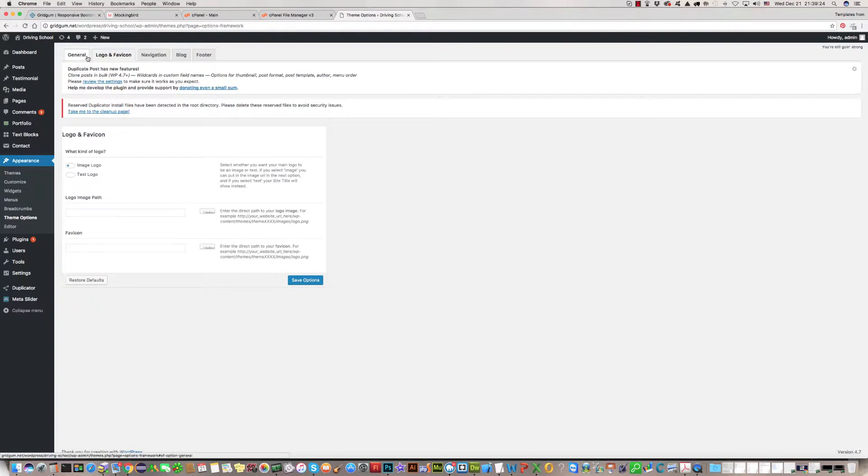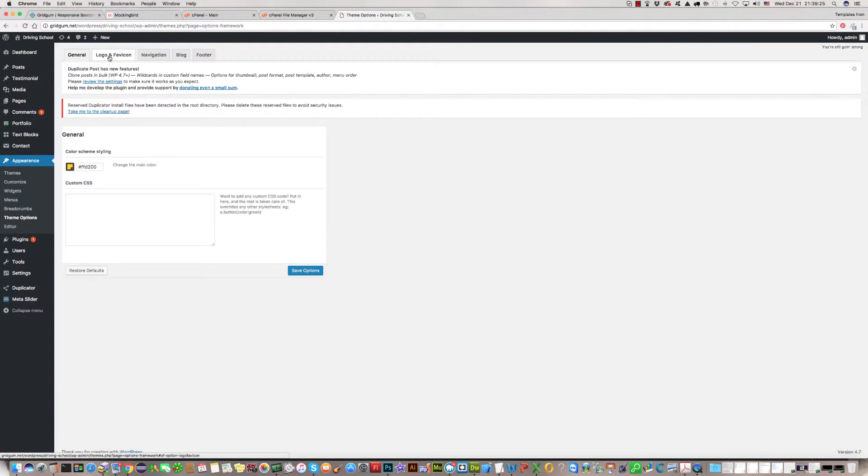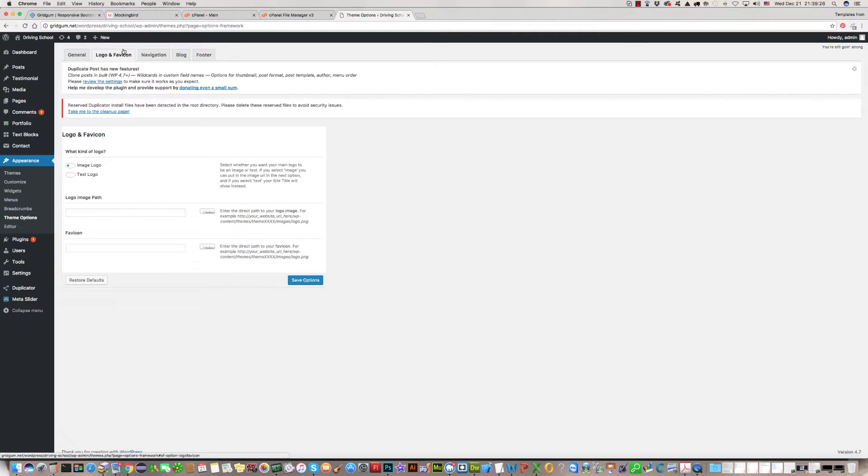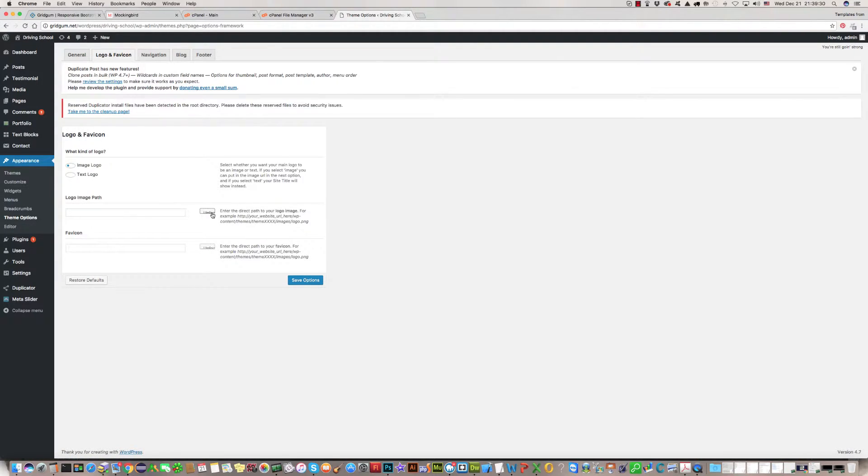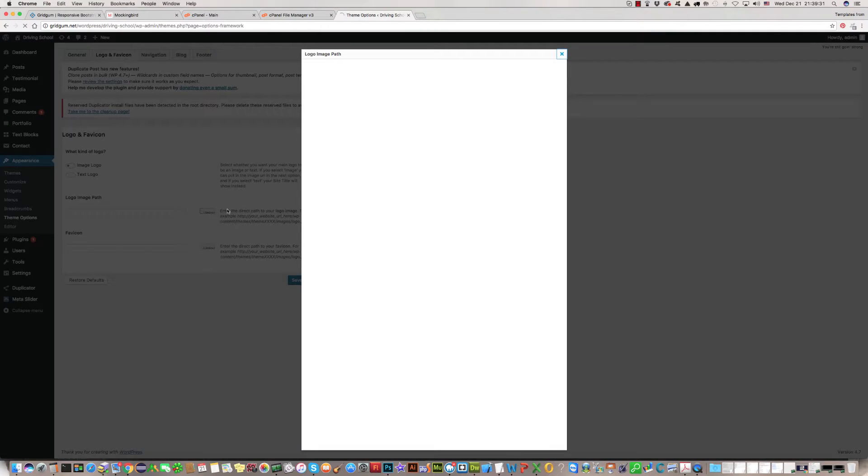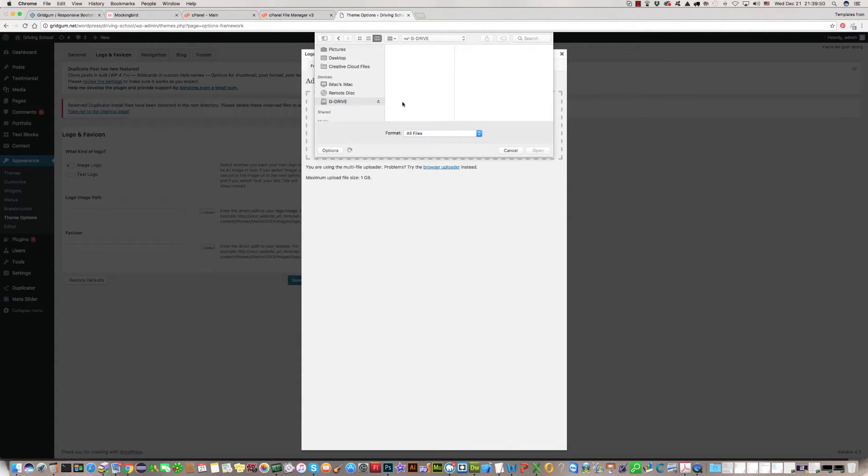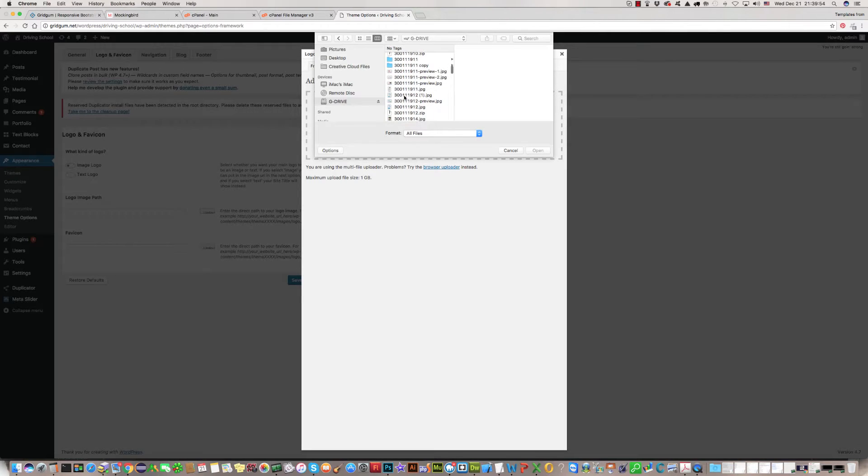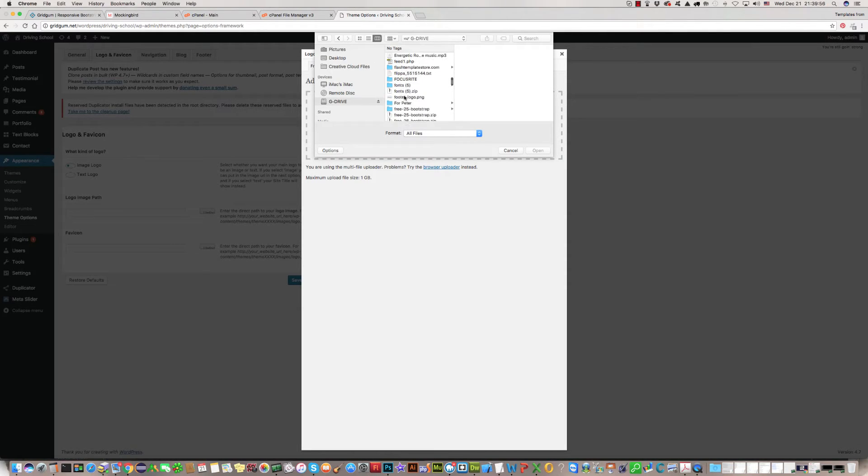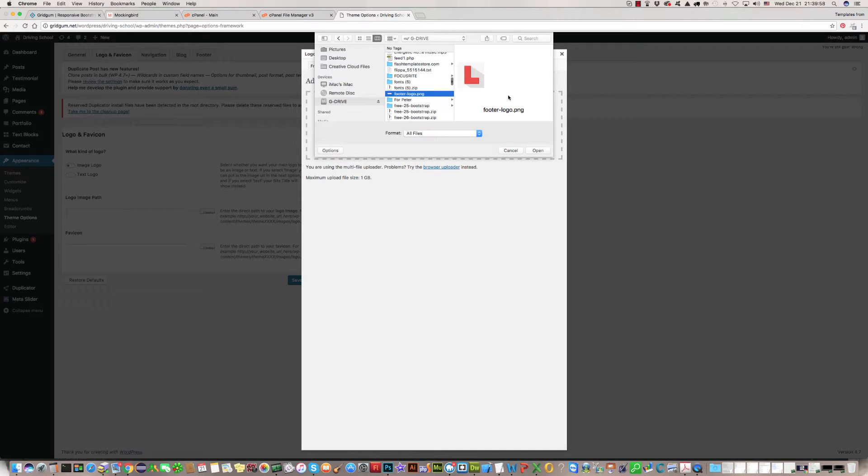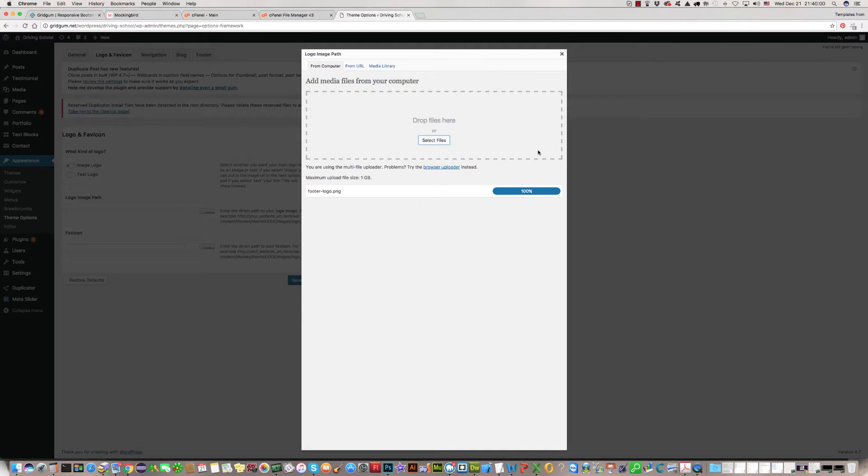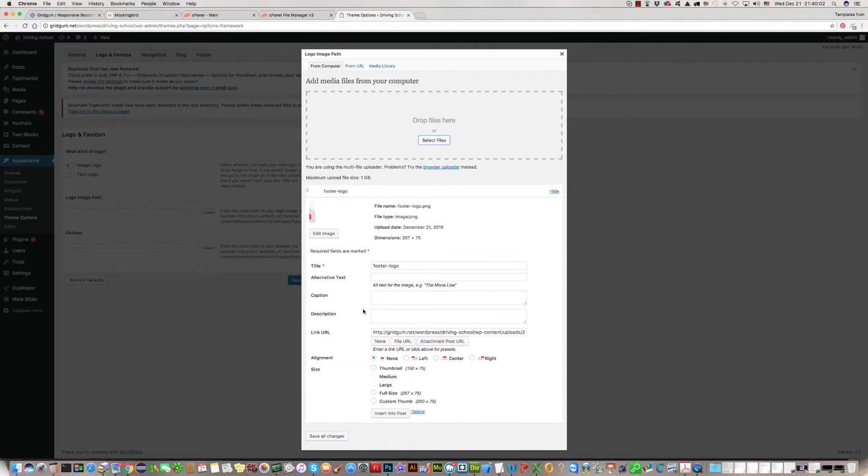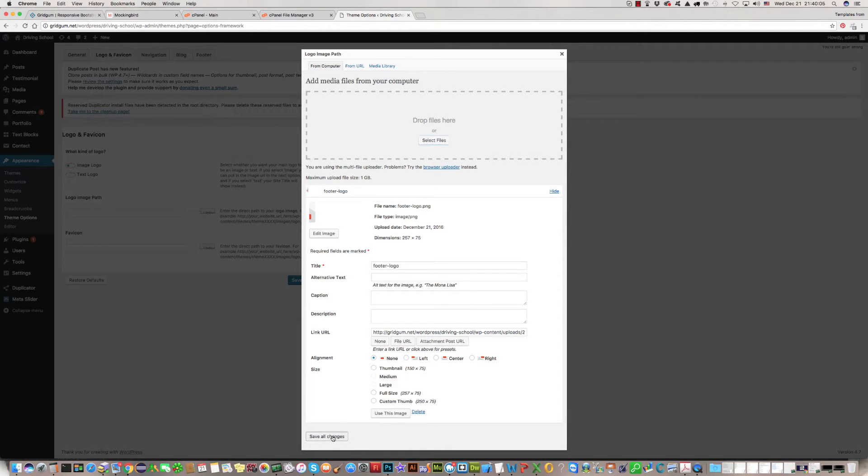Here in the logo function we should upload a new logo. Open. It's been uploaded. Save all changes.